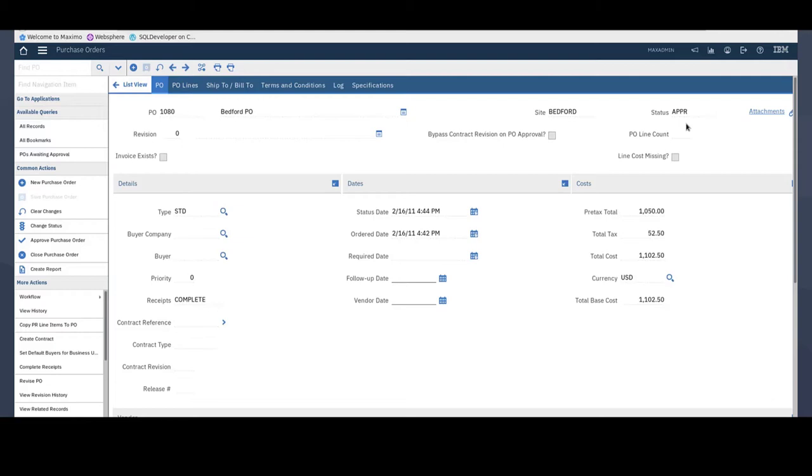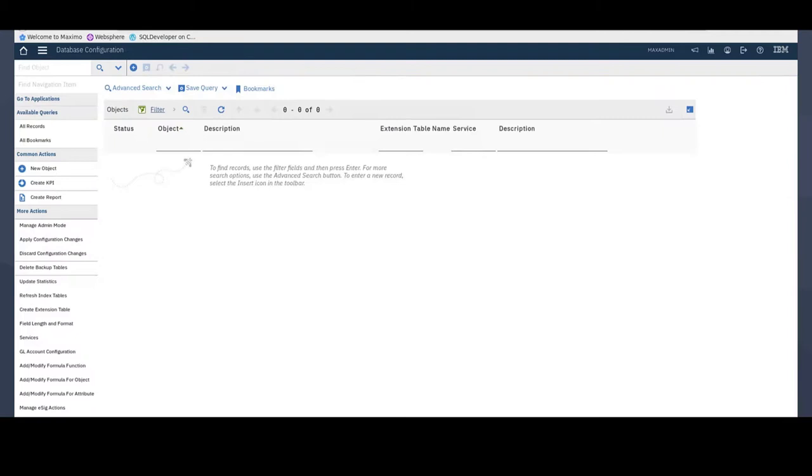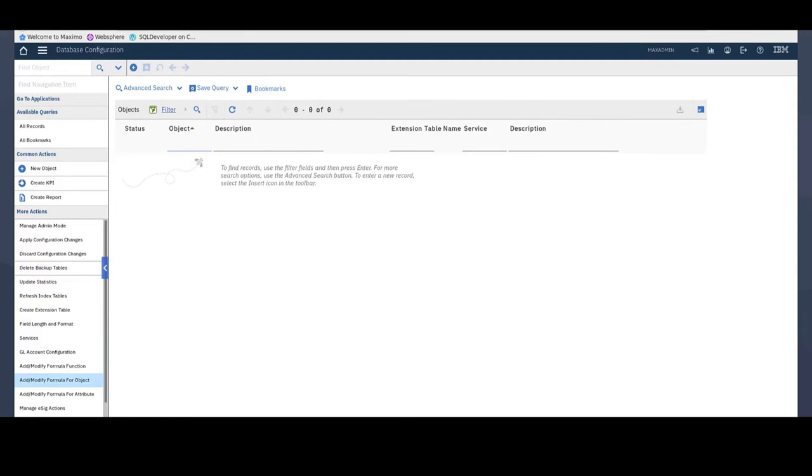Once you create these fields in database configuration and add them to the PO application using application designer, you are now ready to create Maximo formulas associated to them. First, I will navigate to the database configuration application. To add the formulas, go to the More Actions menu and select the type of formula you want to add.